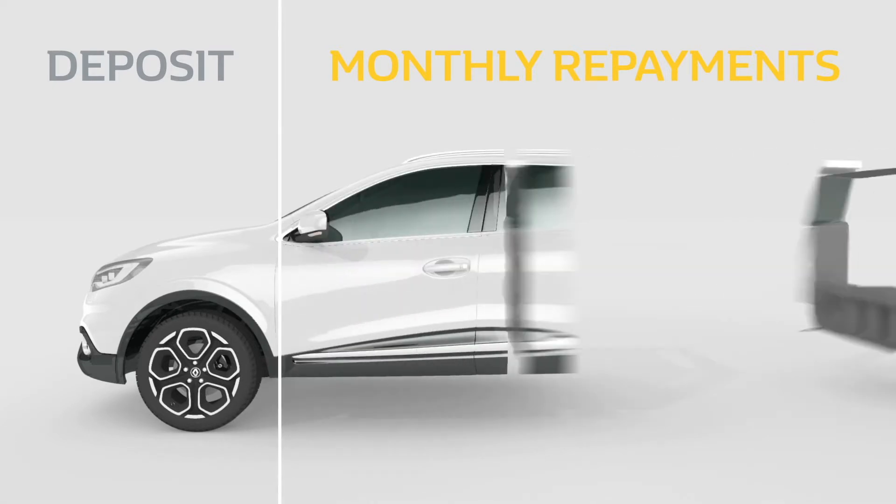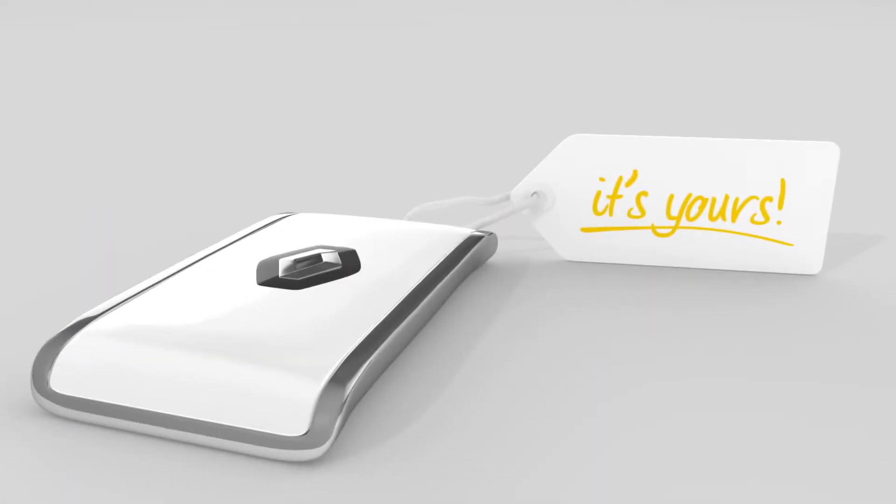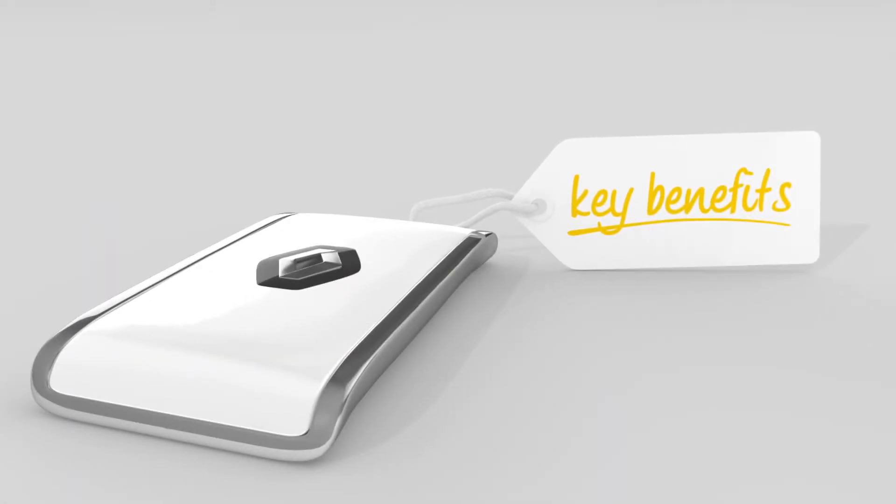And after you've made your final payment, the vehicle is yours. It's that simple. Plus, there are some key benefits.